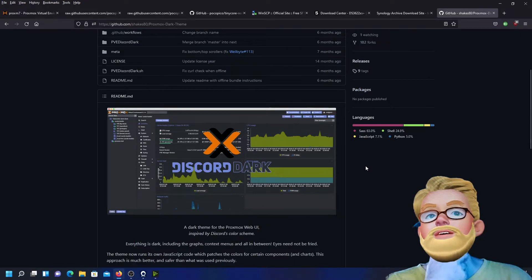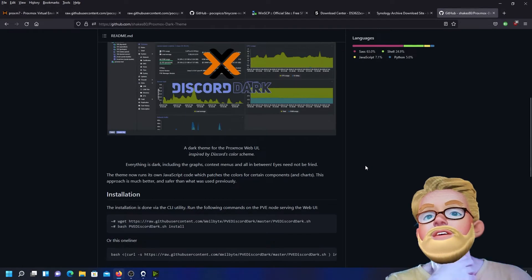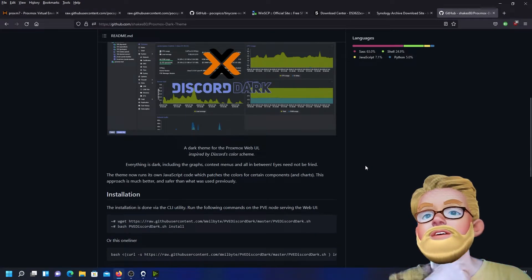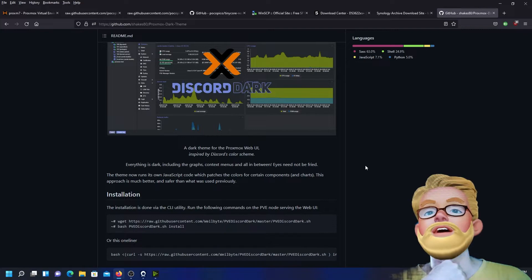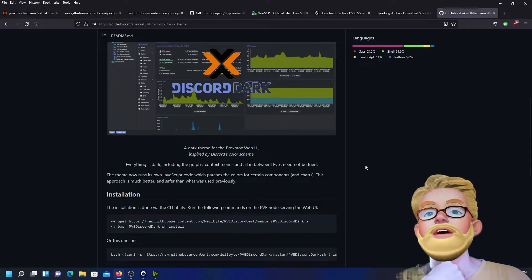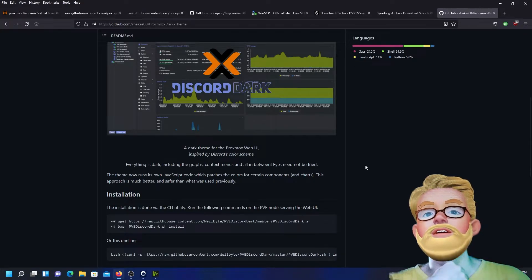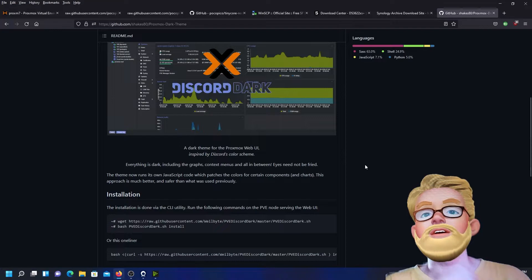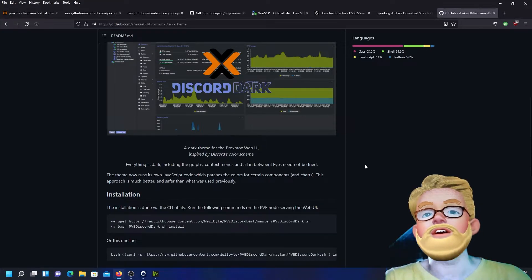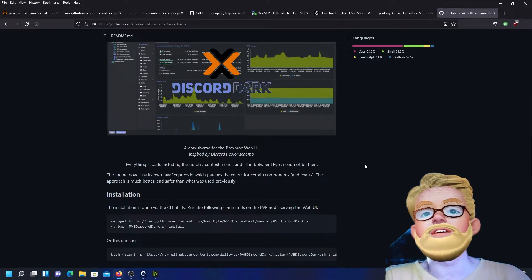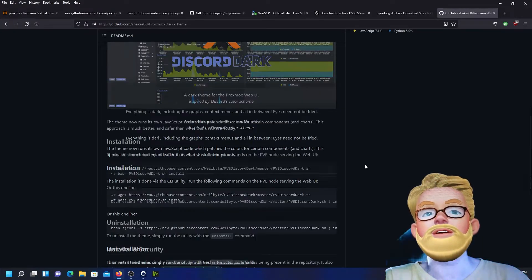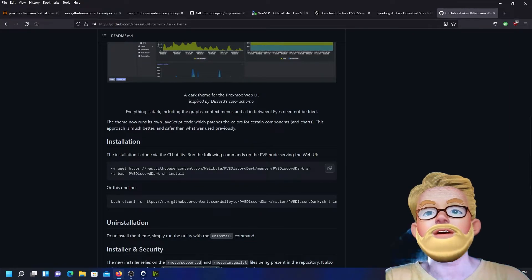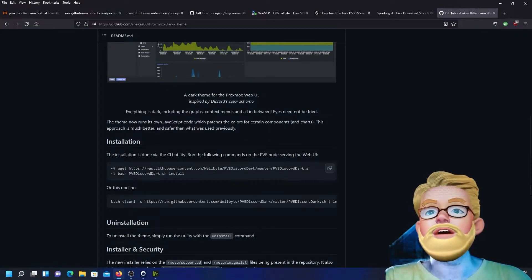Installation is done via the CLI utility, the command line utility. Run the following commands on the Proxmox Virtual Environment node serving the web UI. Alright, let's do it.